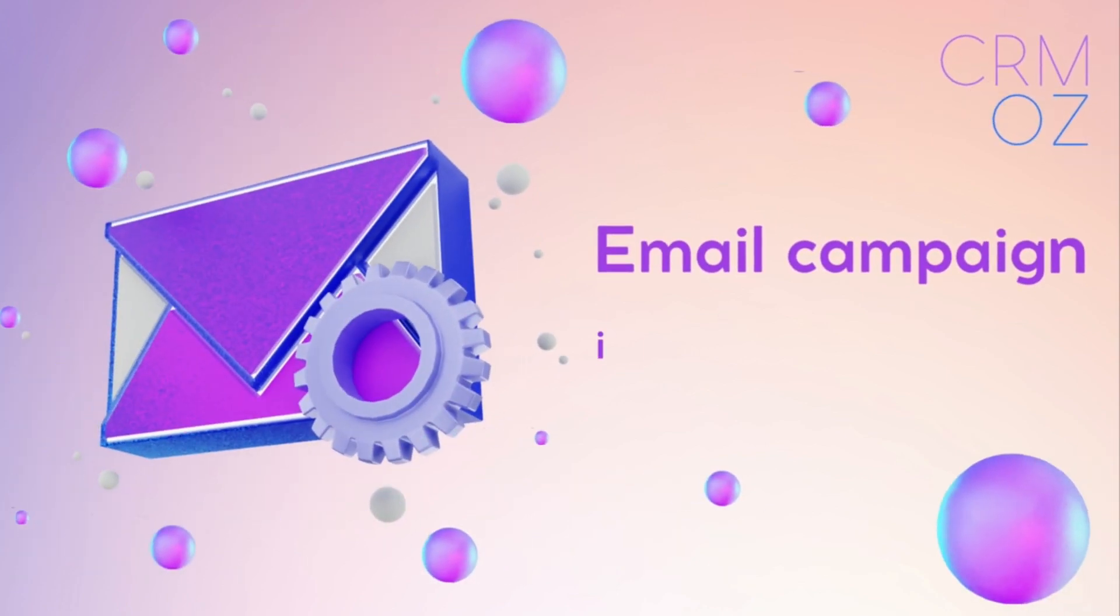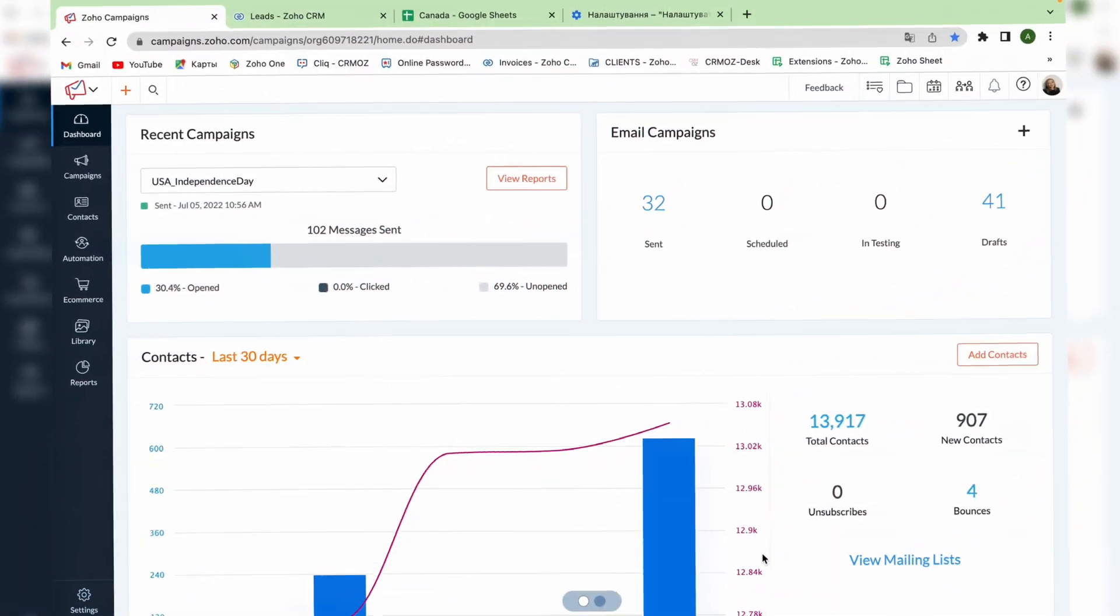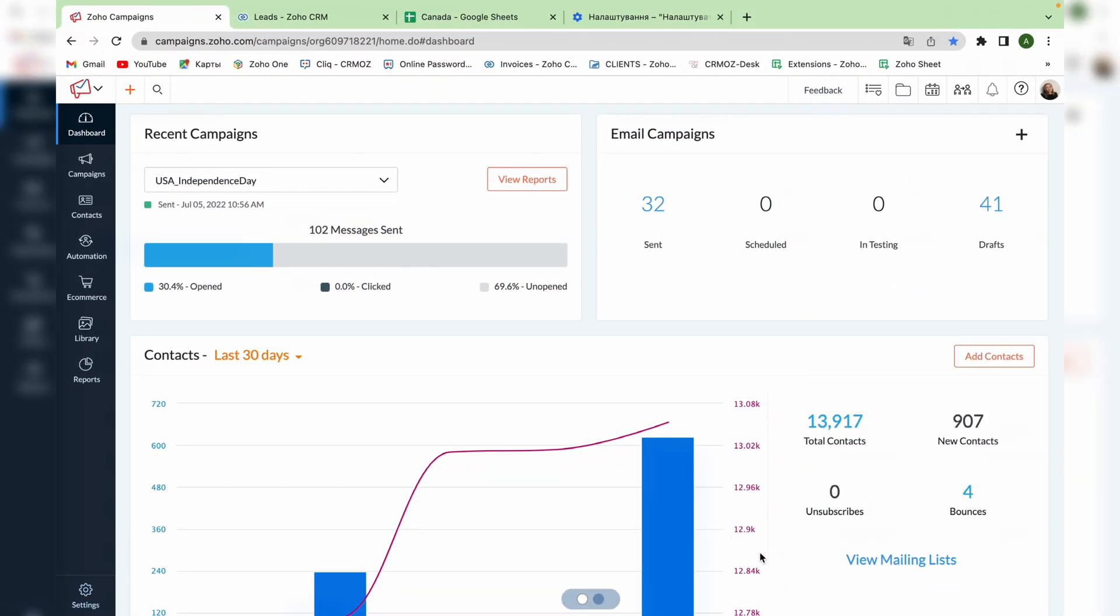Making an email campaign may seem hard, but using Zoho campaigns you can do it in only 5 minutes. Before starting an email campaign, you have to prepare a list of contacts to which you will send the emails.